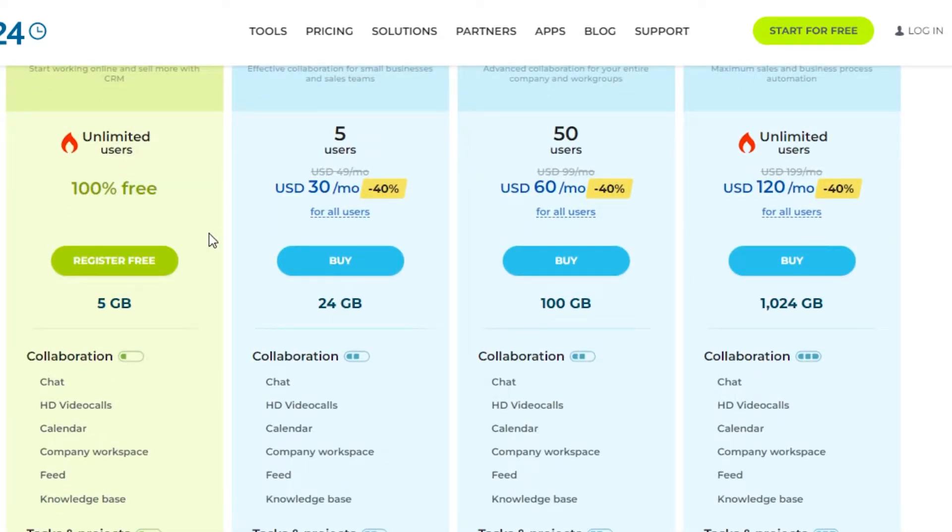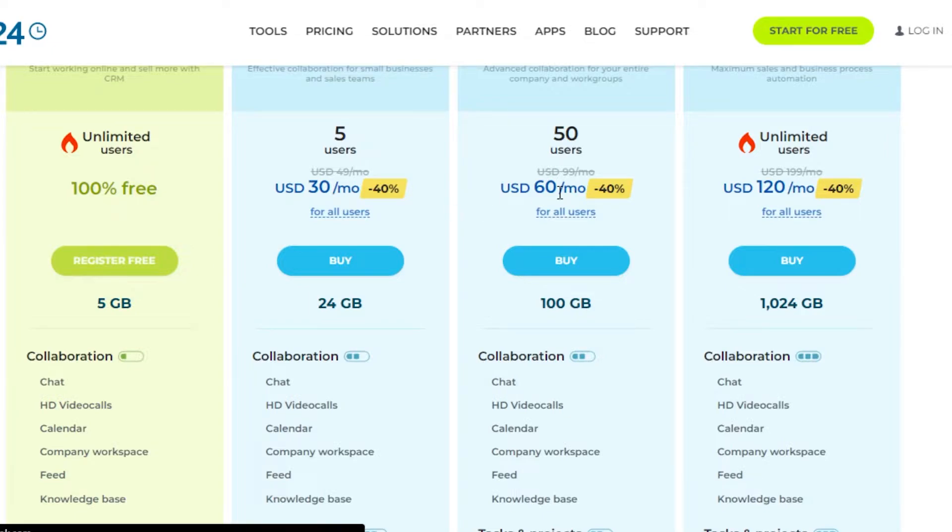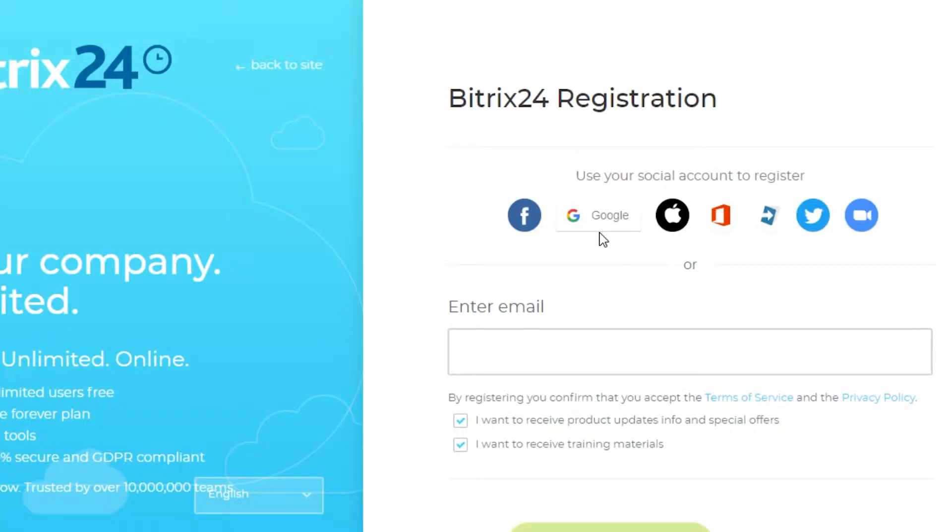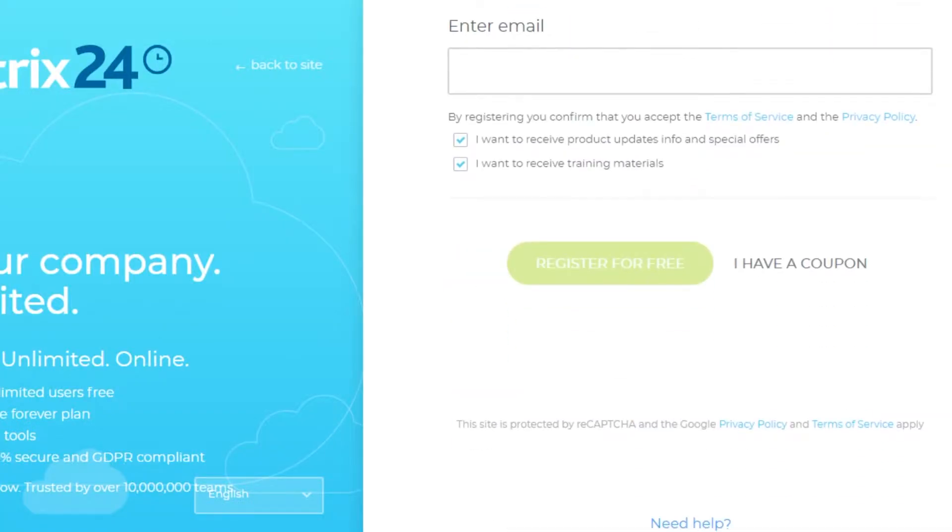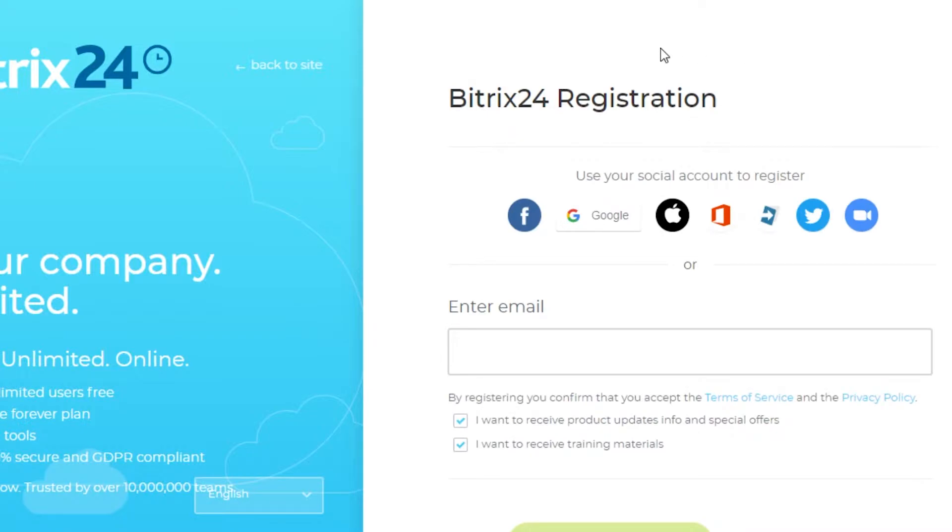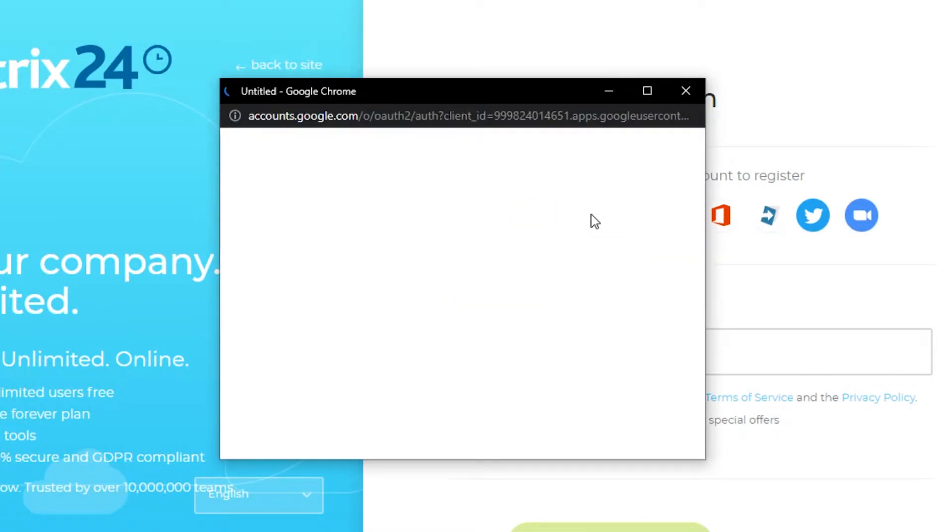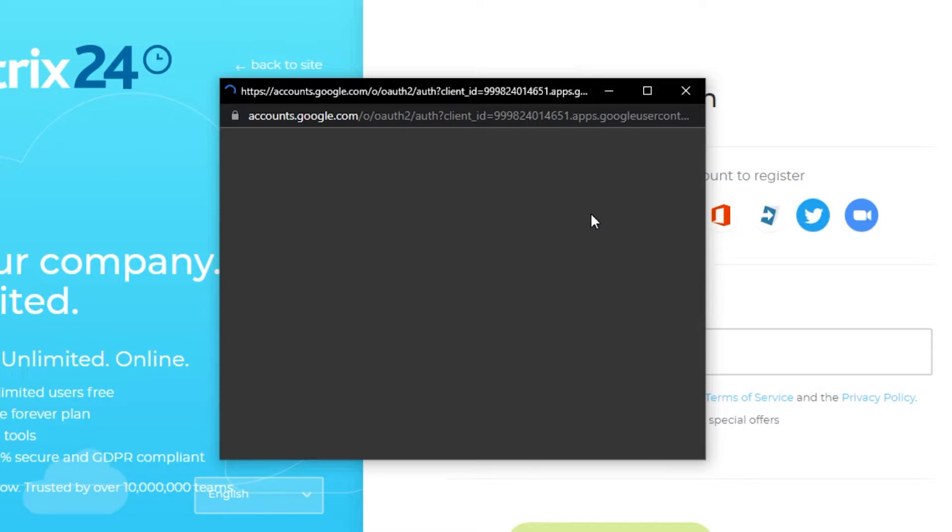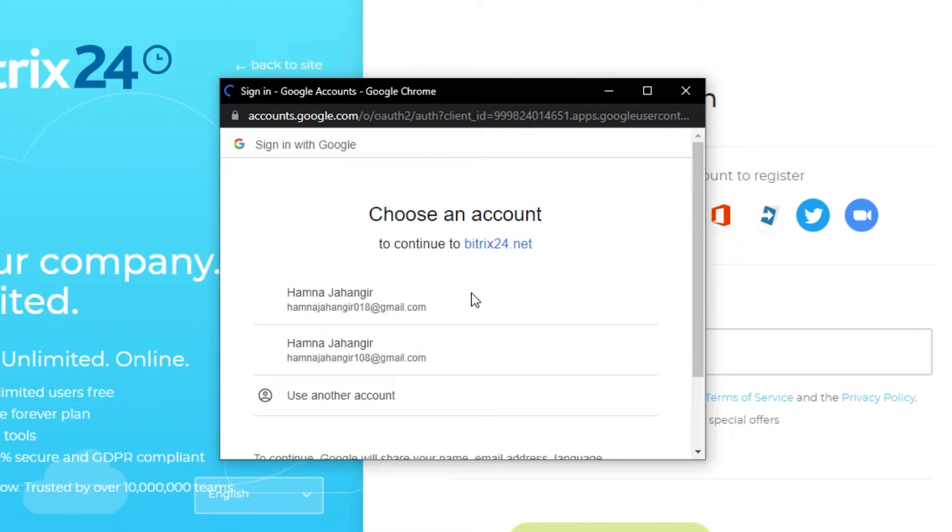This is pretty amazing. You can simply get started with any of the plans. I'm going to go for the free plan, so simply select any of the plans right here. Click on register for free and we'll simply get started. The sign-up process for Bitrix is really easy. I can simply enter my email address or go for my Google account, so I'm going to continue with my Google.